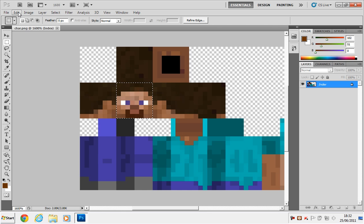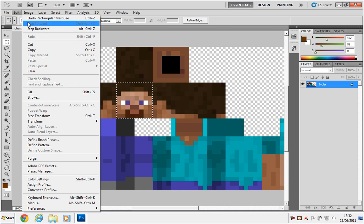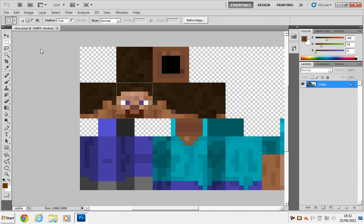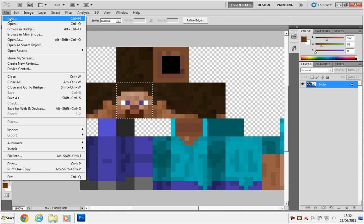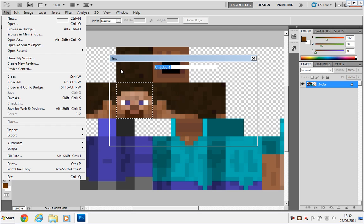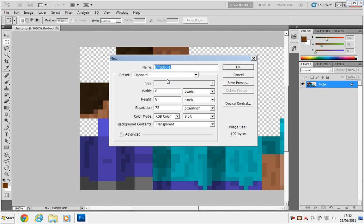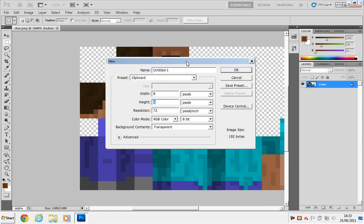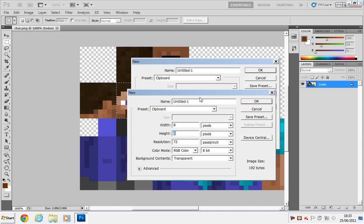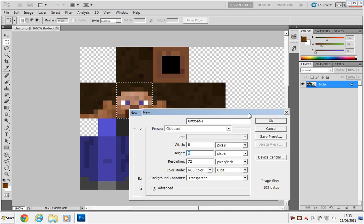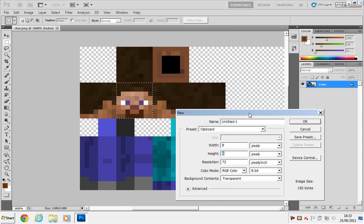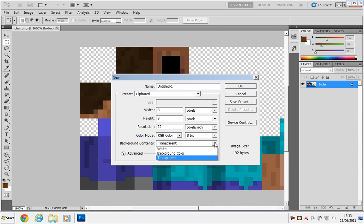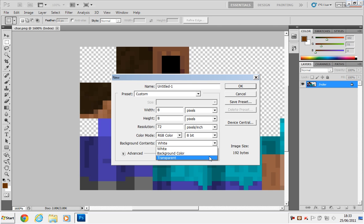And you're going to go to Edit, Copy, and then go to File, New. Then if it hasn't already, select the preset as clipboard. So it's going to create 8x8 pixels, which is basically the size of that head. It has to be pixels, don't worry about transparency, you can just change it to white if you want. Click OK.